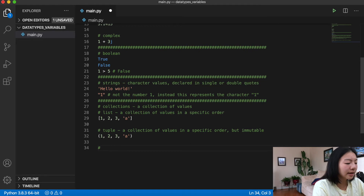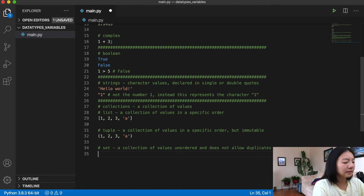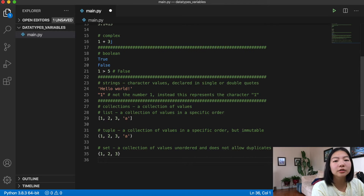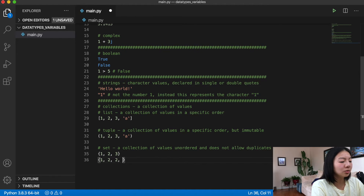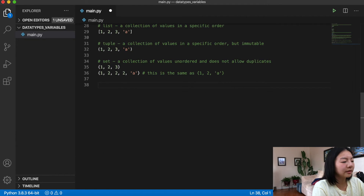The next collection is a set, which is unordered and does not allow duplicates. So if you have a set {1, 2, 3}, the values are 1, 2, 3. If you have a set {1, 2, 2, 2, 'a'}, that is actually the same as {1, 2, 'a'} — duplicates are removed automatically.